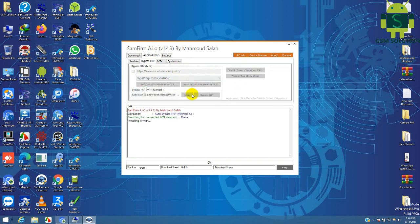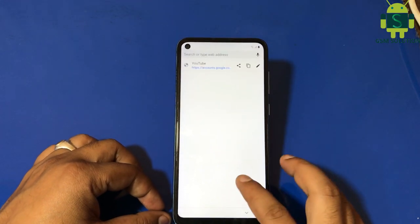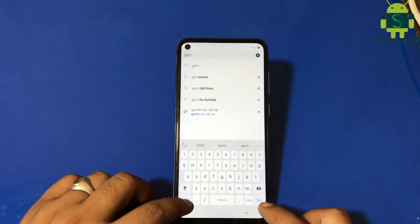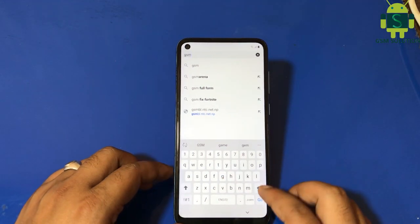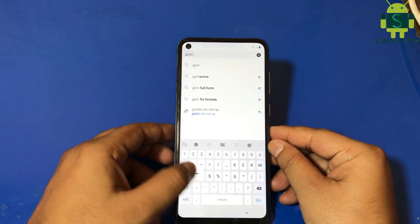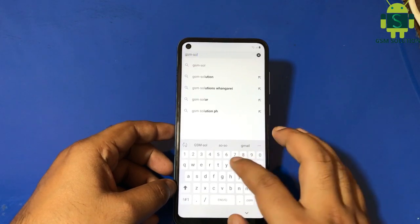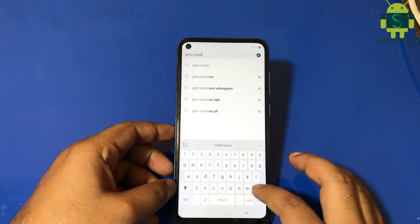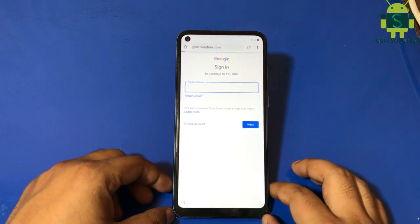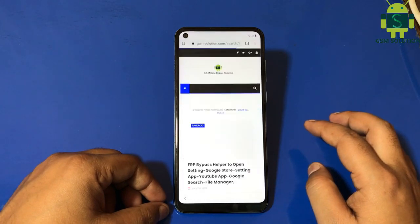Open the browser. Open GSMSolution.com and go to Android 11. This is the website at the bottom of the screen.